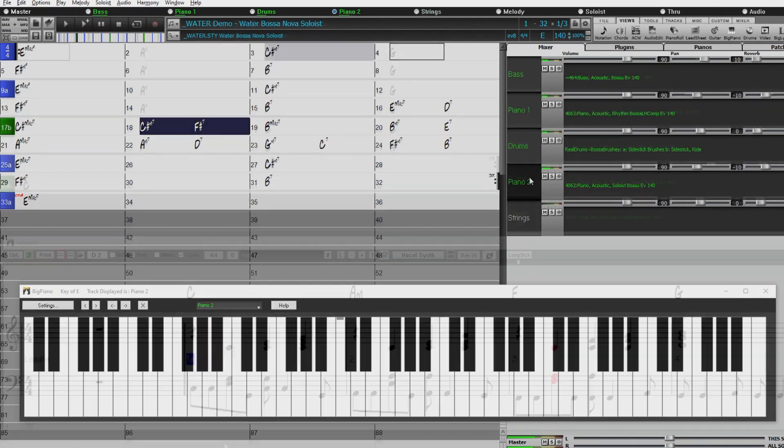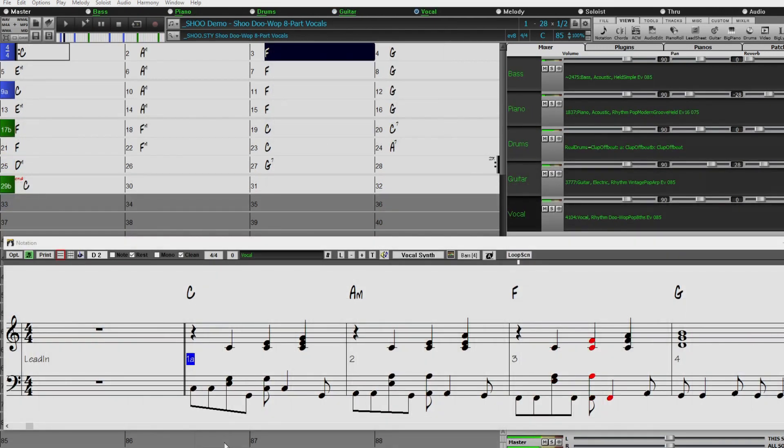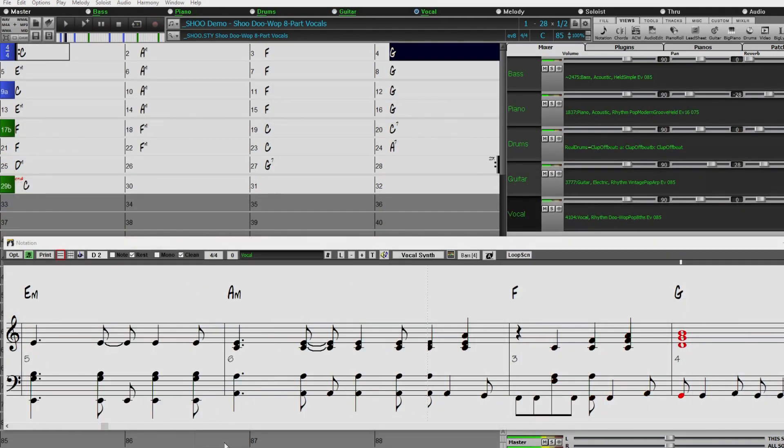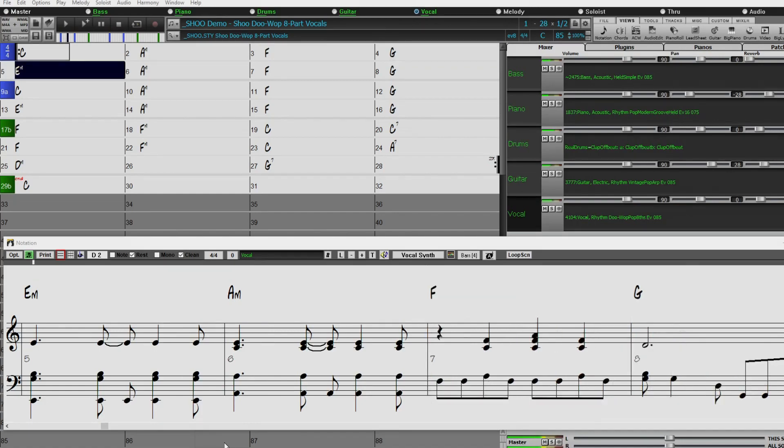The bonus pack also has another group of doo-wop vocals, this time a poppy even eighth style.